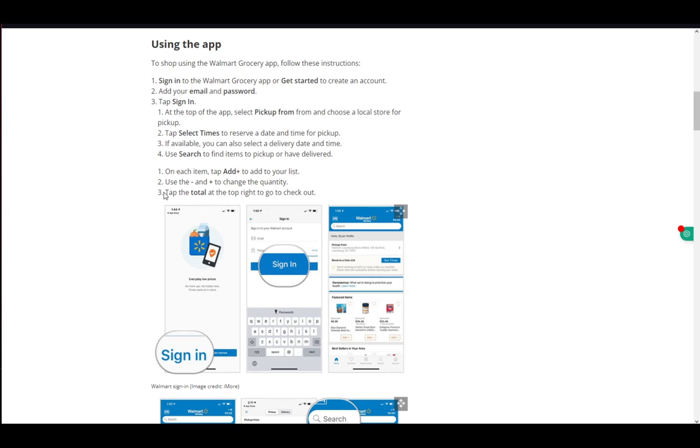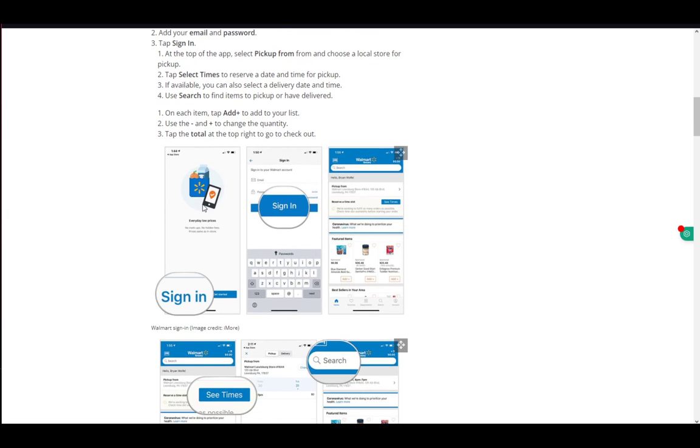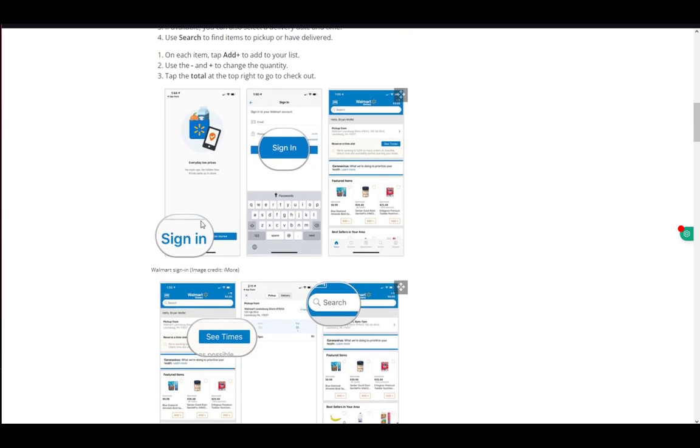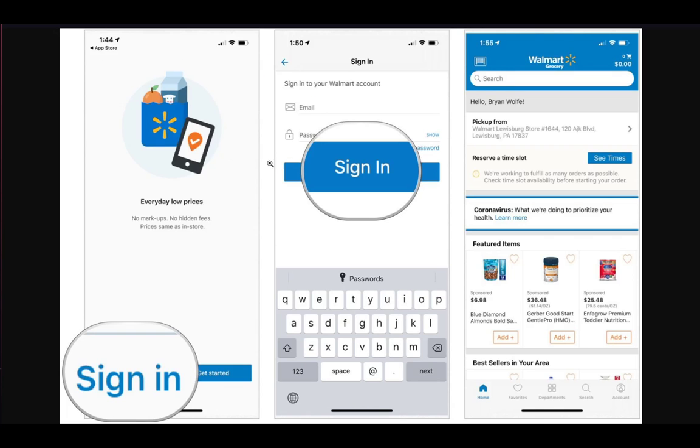What you want to do to actually order things is browse through the Walmart app. As you can see here at the right-hand side, you have the option to either search for items or view featured items.